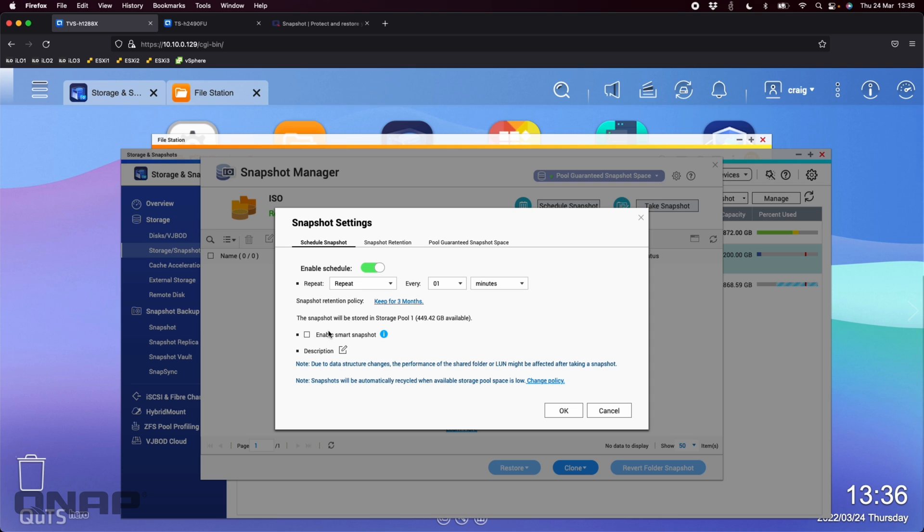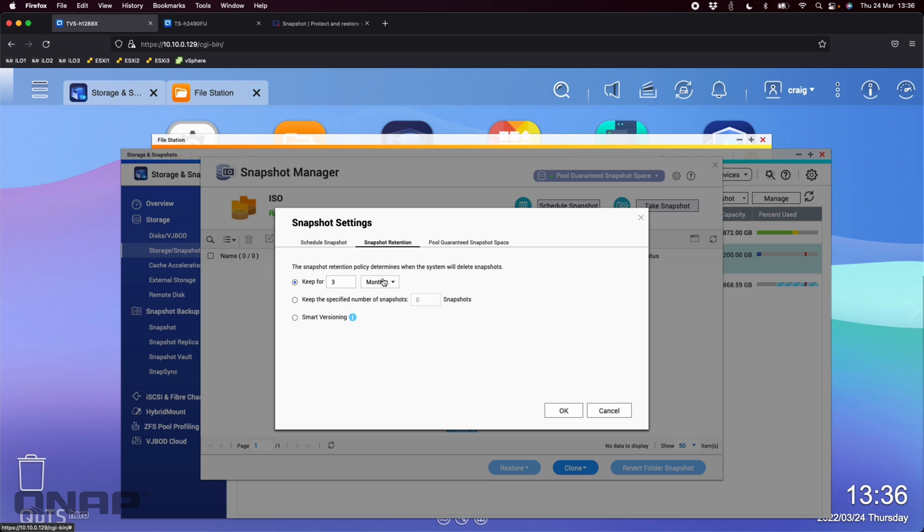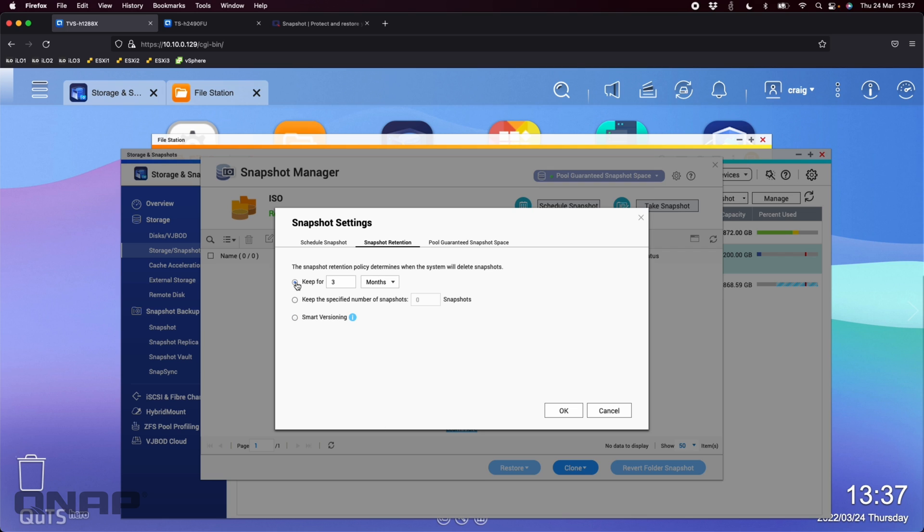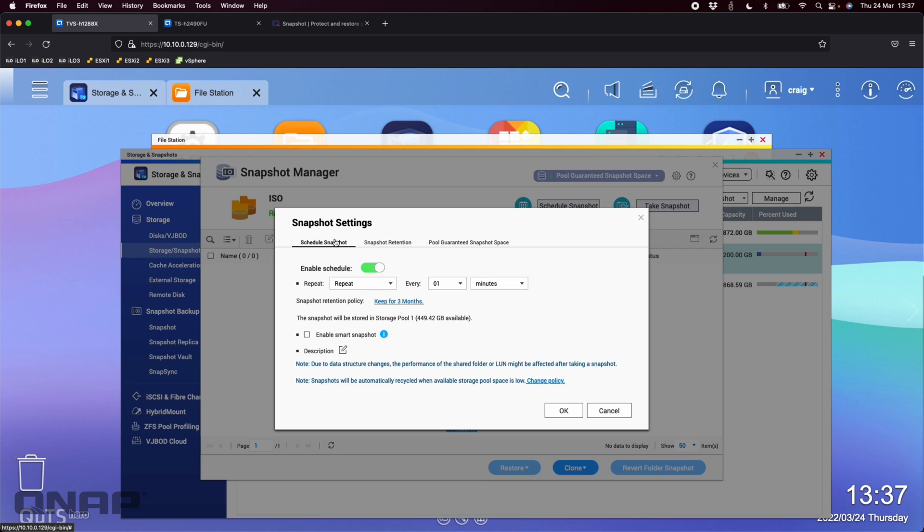But largely there is no point taking another snapshot if nothing changed since the last one. The QUTS Hero operating system based NAS can store over 65,000 snapshots each. So in this sort of setup that I've got here for the duration of the demo, I've got plenty of snapshots there to do that. So over here, you've got snapshot retention. You can do things like smart versioning and set it up so it's a bit more intelligent. So let's say 24 hourly snapshots, seven dailies, for example. But I've just got it set to keep for three months for the purpose of the demo here.